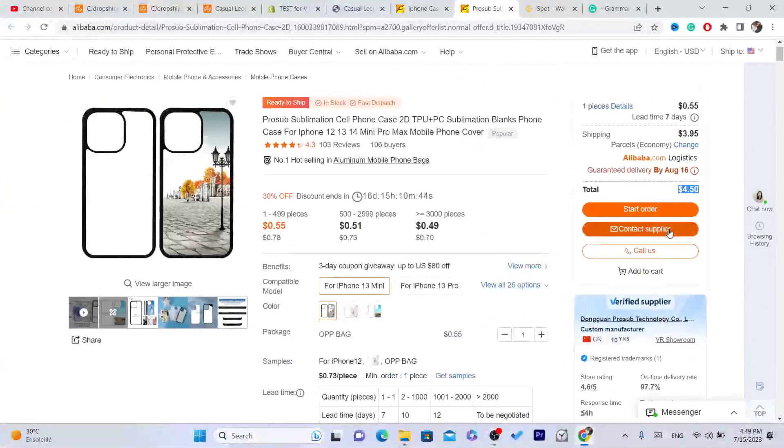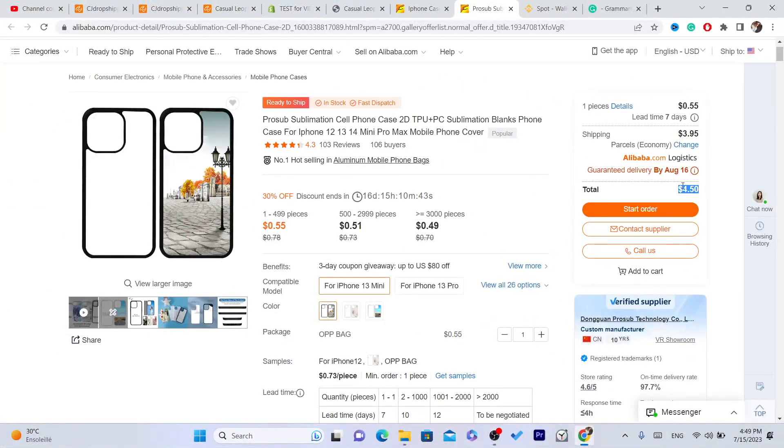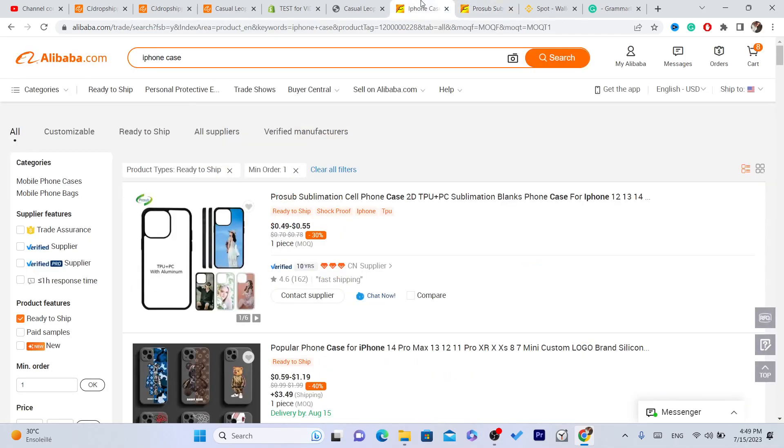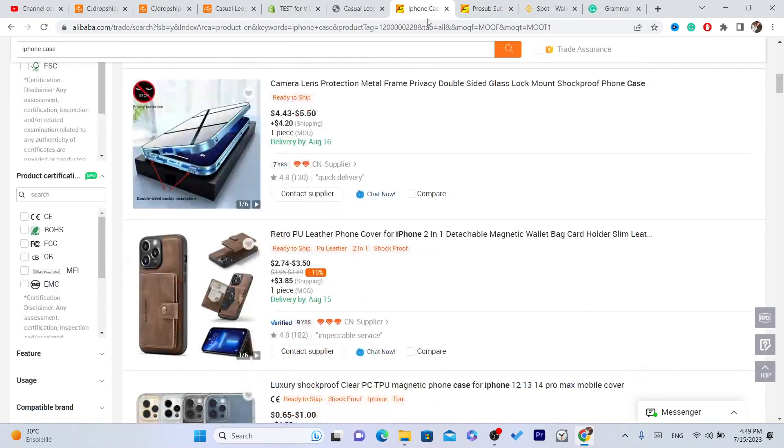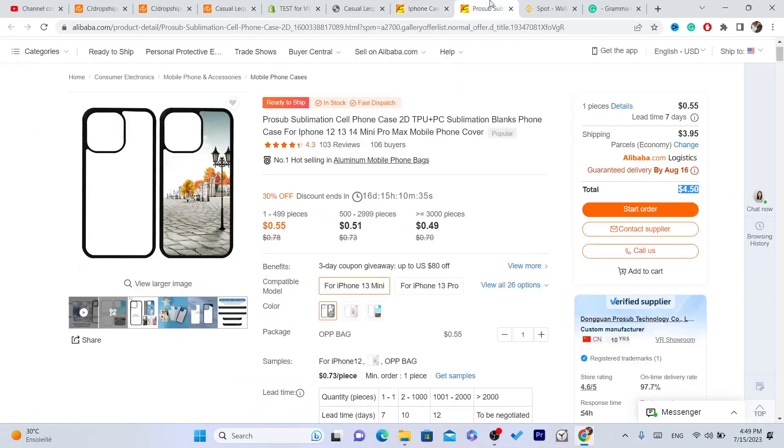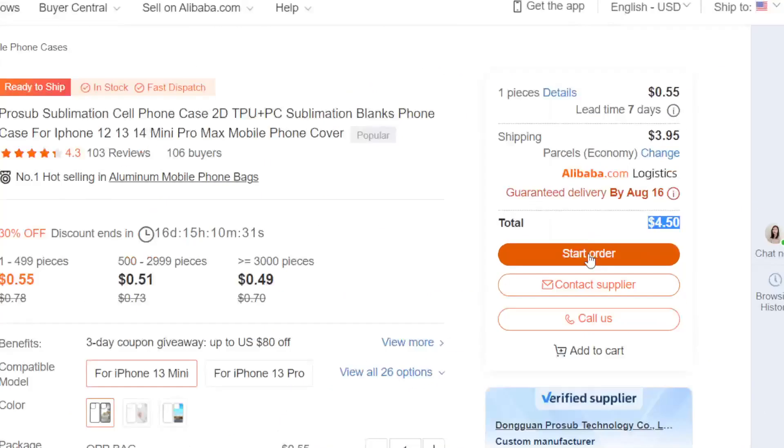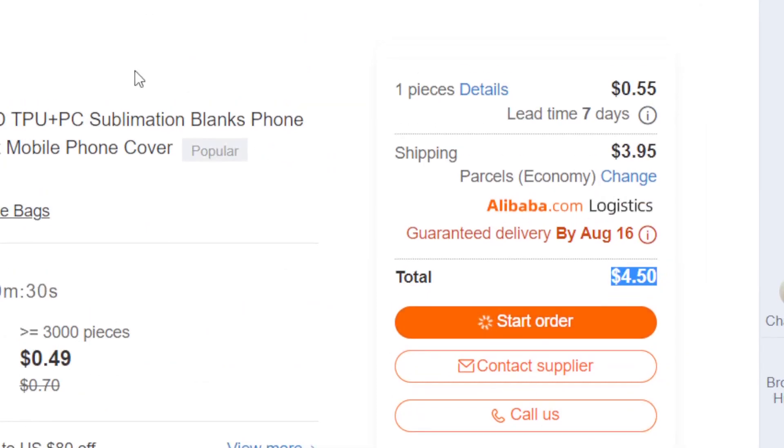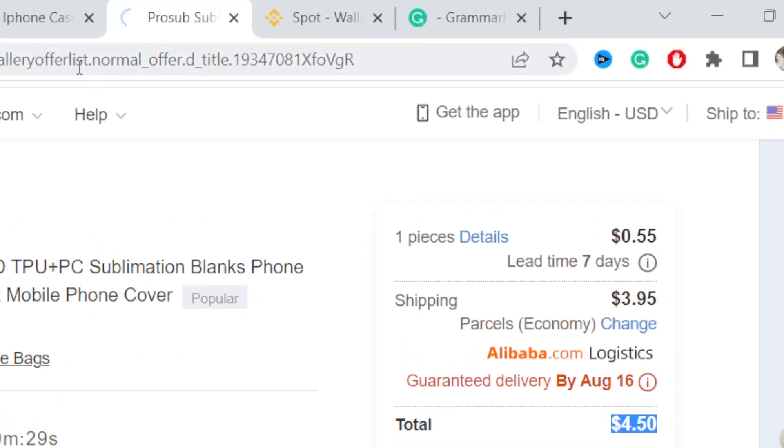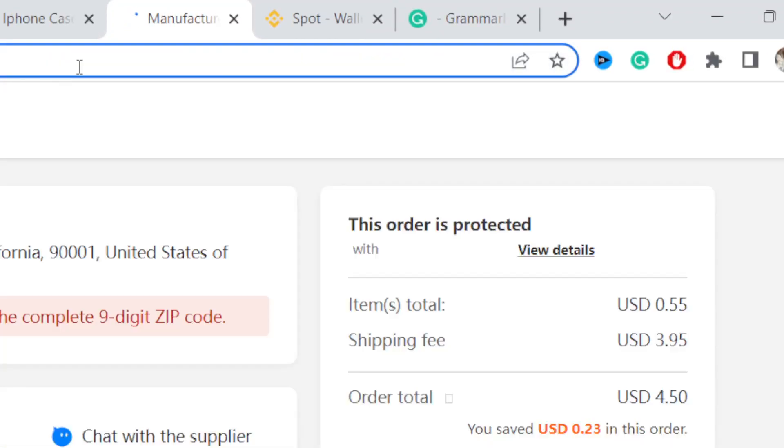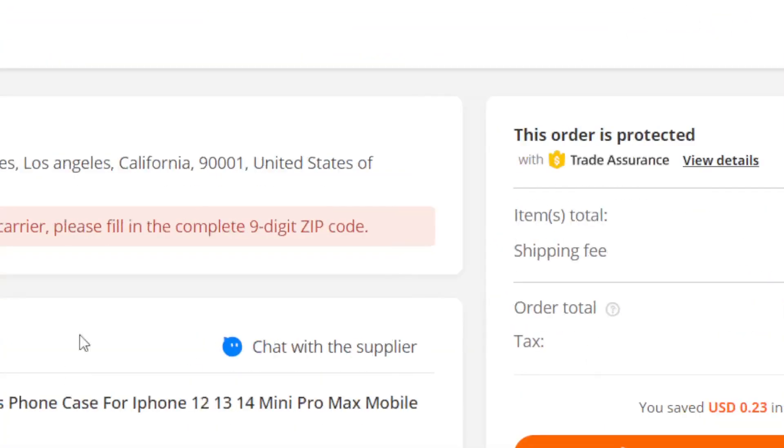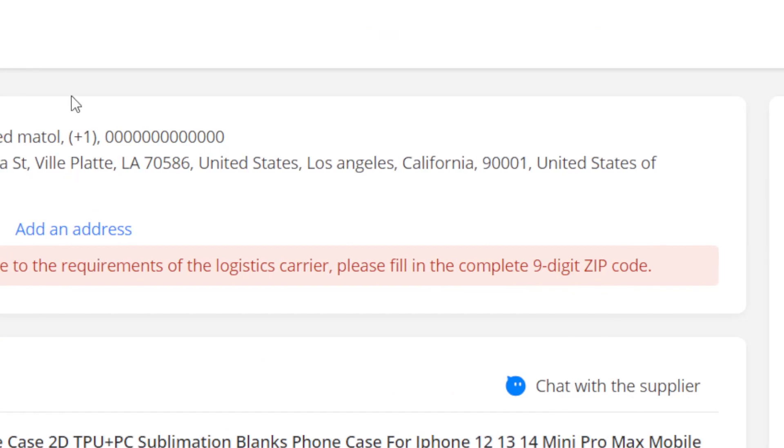If you want to find a cheaper product, you can just keep searching for a cheaper one. But if you are happy with this, you want to click on Start Order.